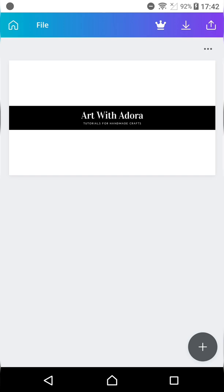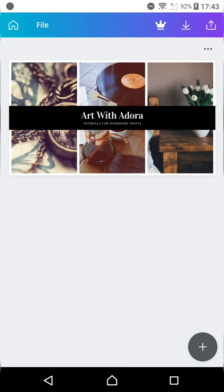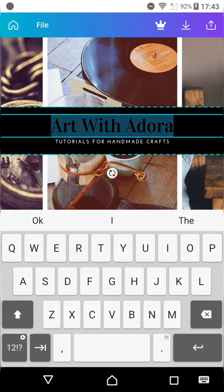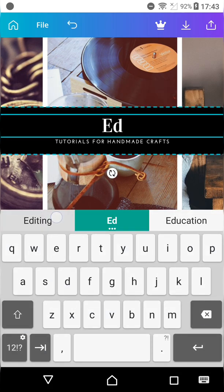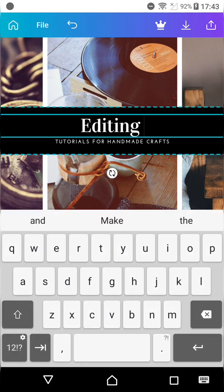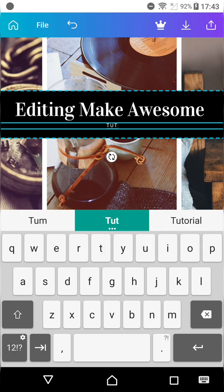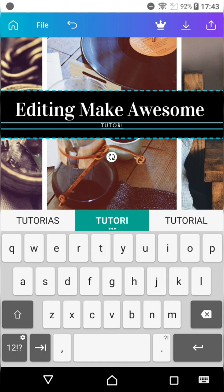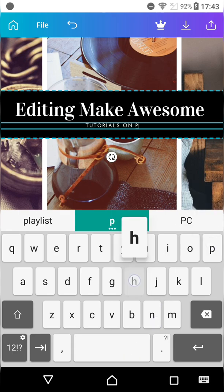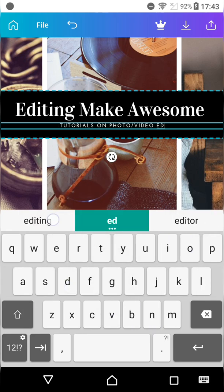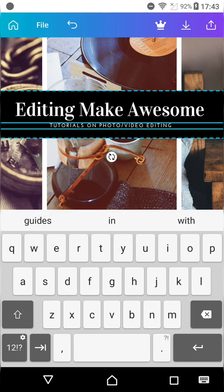I have chosen this for my channel art. With a few modifications I think it looks very awesome. My favorite tagline is 'Editing Make Awesome,' so I added that text. Click on the text bar and edit the text to customize it.